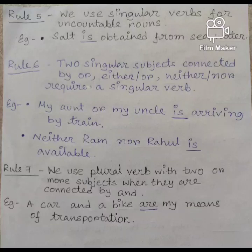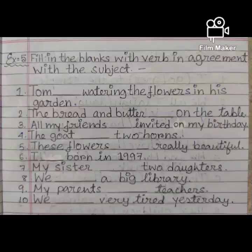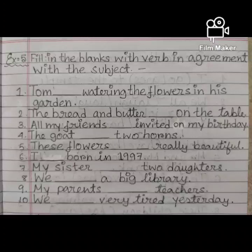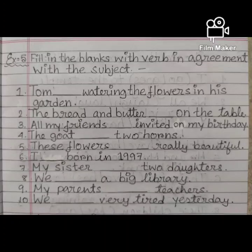I hope you have understood all the rules. Now we shall proceed towards the exercise. Exercise 5: fill in the blanks with the verb in agreement with the subject. 1. Tom ___ watering the flowers in his garden. 2. The bread and butter ___ on the table. 3. All my friends ___ invited on my birthday. 4. The goats ___ two horns. 5. These flowers ___ really beautiful.